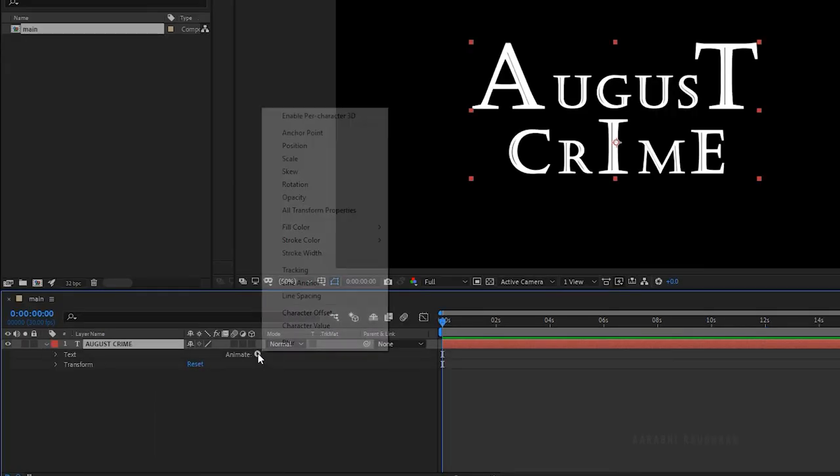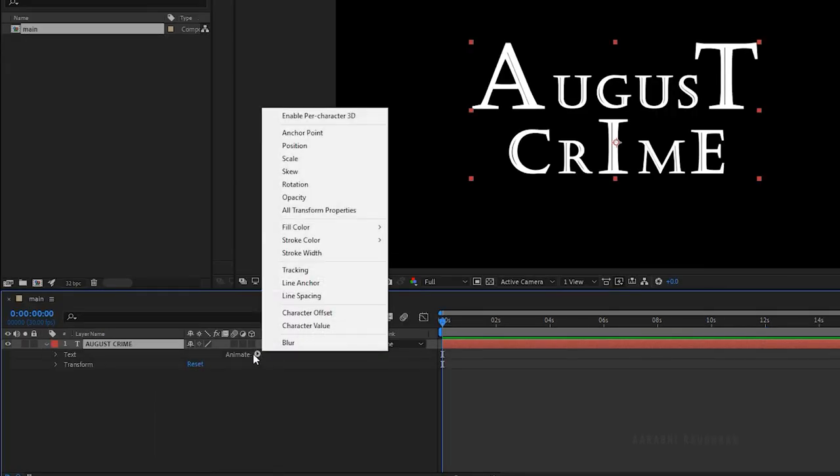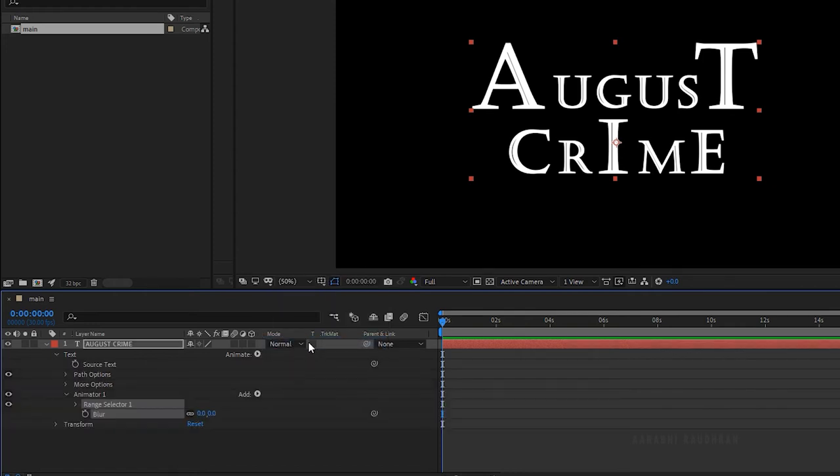Open up the text layer and click on animate and select blur. Set the blur value to 500.